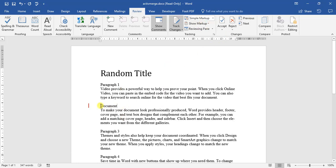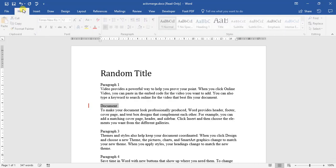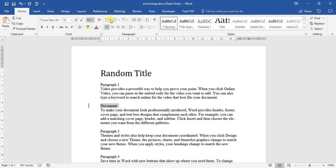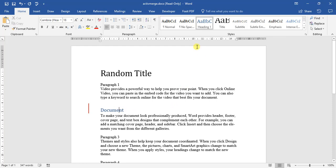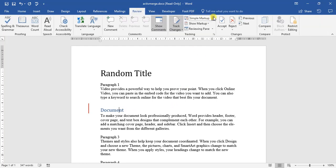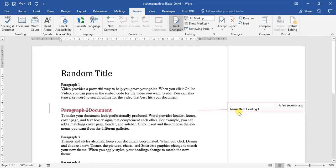And also, if we decide to now go and change the font, let's give it a heading option. There we go. We go back to the review. There we go, all markups. We can now see that I have applied a heading 1 option or formatted it with heading 1.